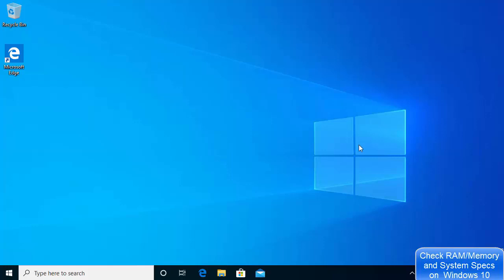In this quick video I'm going to show you how you can check how much RAM and memory you have on your Windows 10 operating system. I'm also going to show you how you can check the software and hardware specifications, and how you can check the memory usage on your Windows operating system.